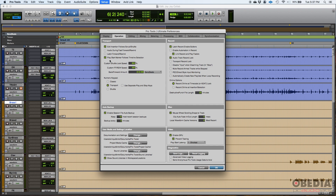I also have my numeric keypad with transport assigned so I can do transport operations from there. Things like the custom shuttle lock speed and fast forward and rewind speed I leave at default. Audio during fast forward/rewind and latch forward/rewind are both off. Up to this point the transport area is completely default.